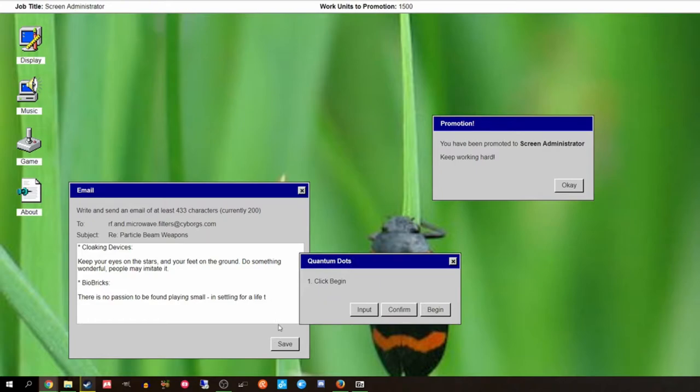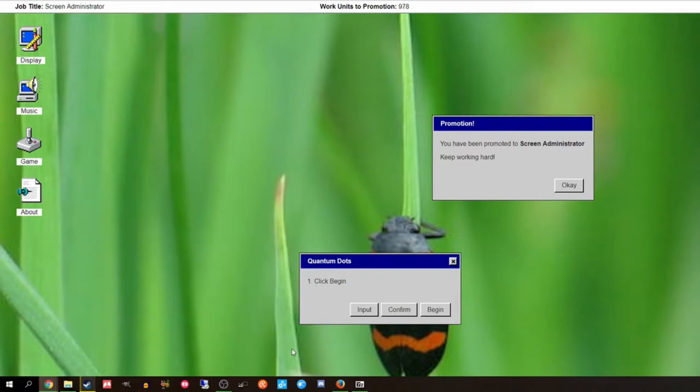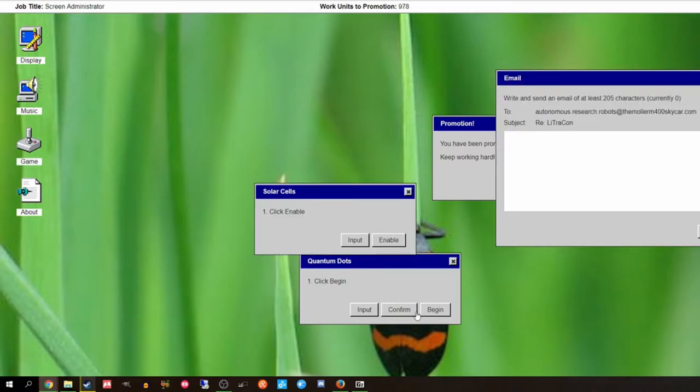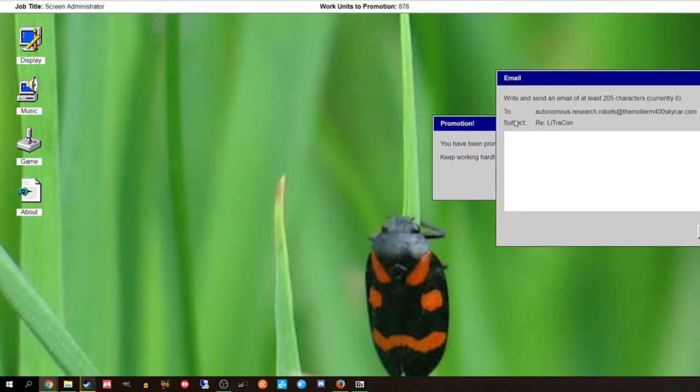We've done 50 units of work. Click Use. What is this? Cloaking devices. Keep your eyes on the stars and your feet on the ground. Do something wonderful. People make you think. Screen administrator. I gotta save the thing.